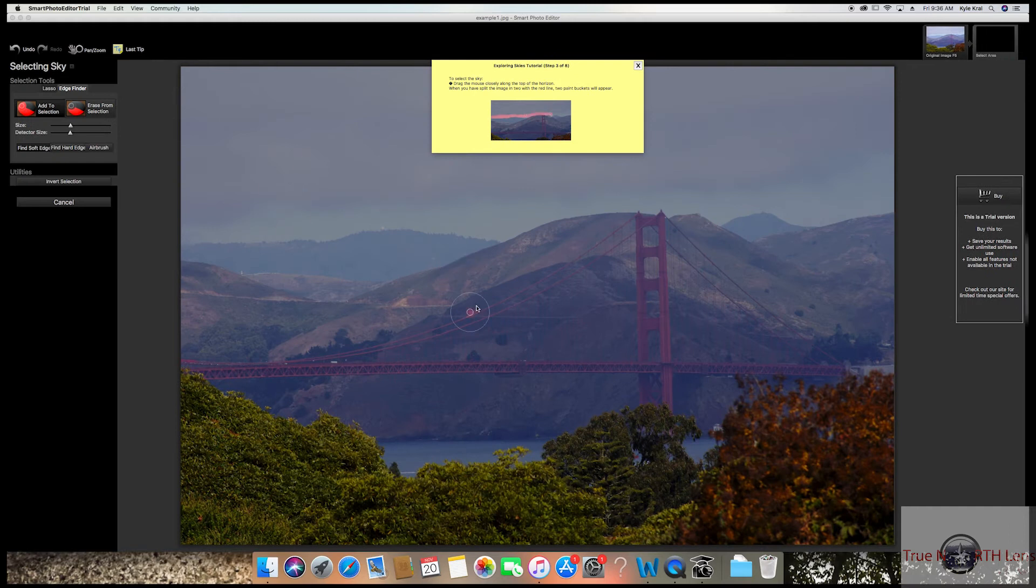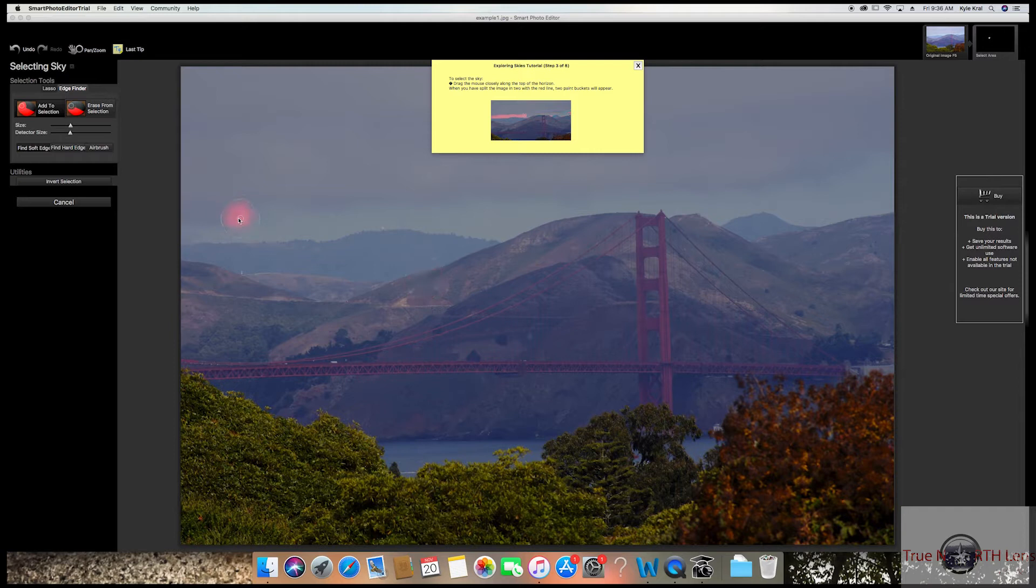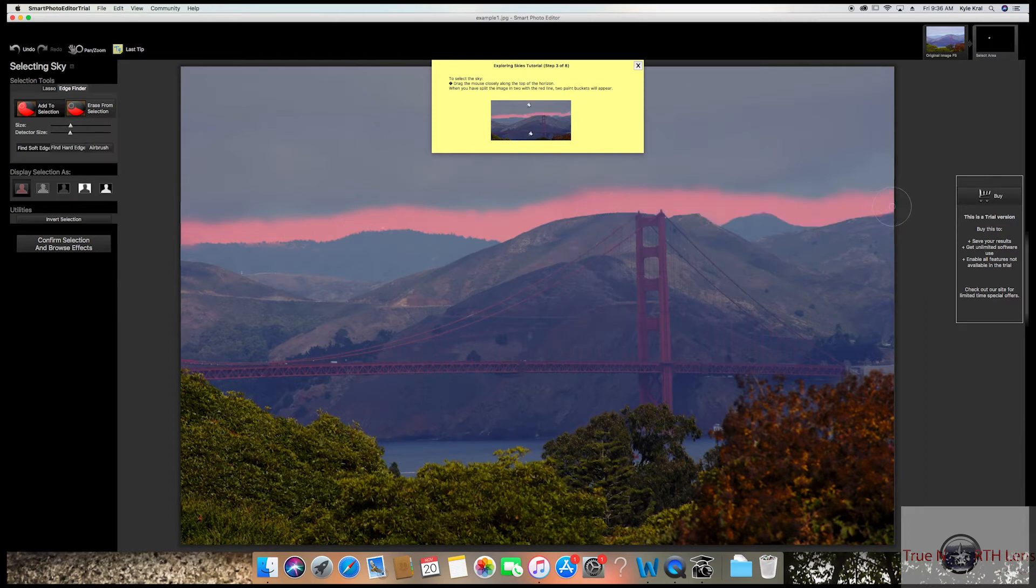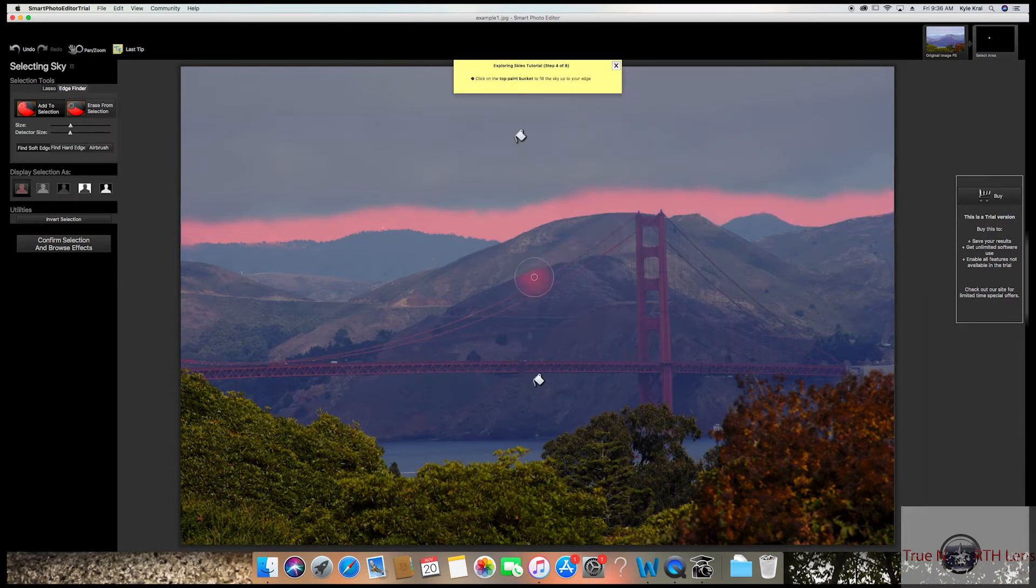It gives you plenty of different options of what you want to change, but the sky is what we're going for in this one. So I'm going to take my airbrush tool here and just ride along the top of the skyline, nice and easy. Really cool thing with this application is that it picks up the hard edge and soft edge really well.